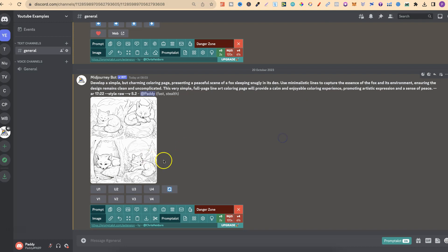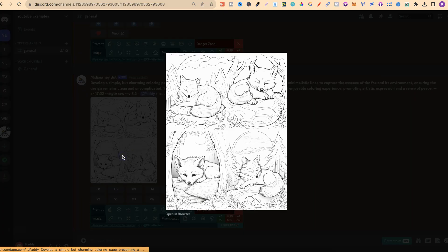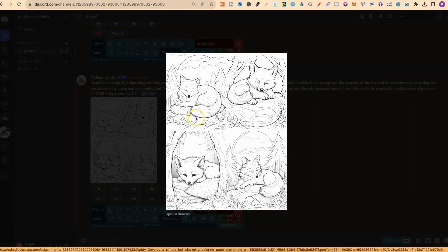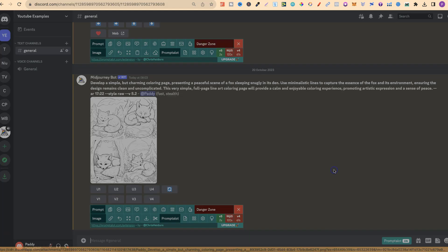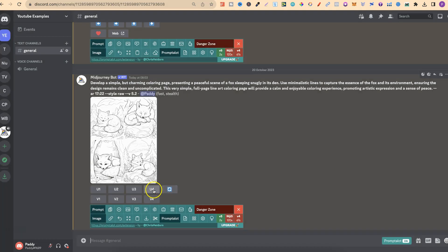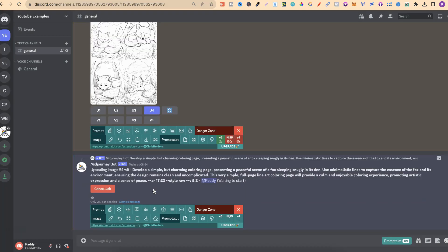Now, this all looks normal, but if we go ahead and upscale one of these, we're going to see some new changes. So, out of all of these, I quite like number one and number four, so let's just go with number four.